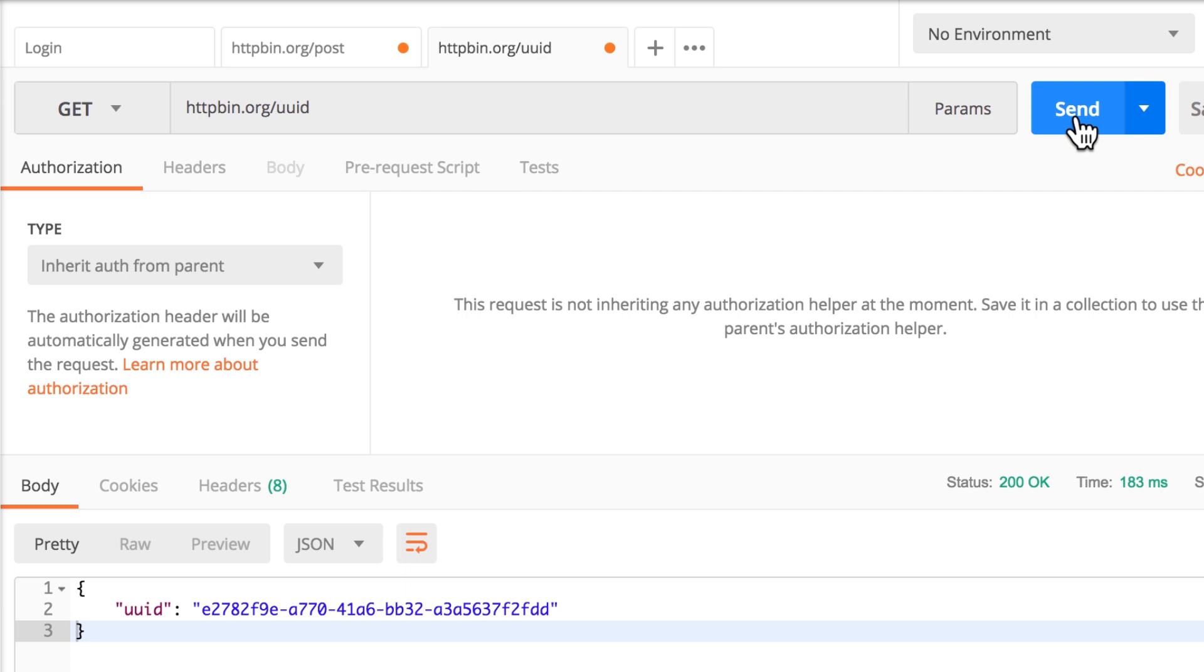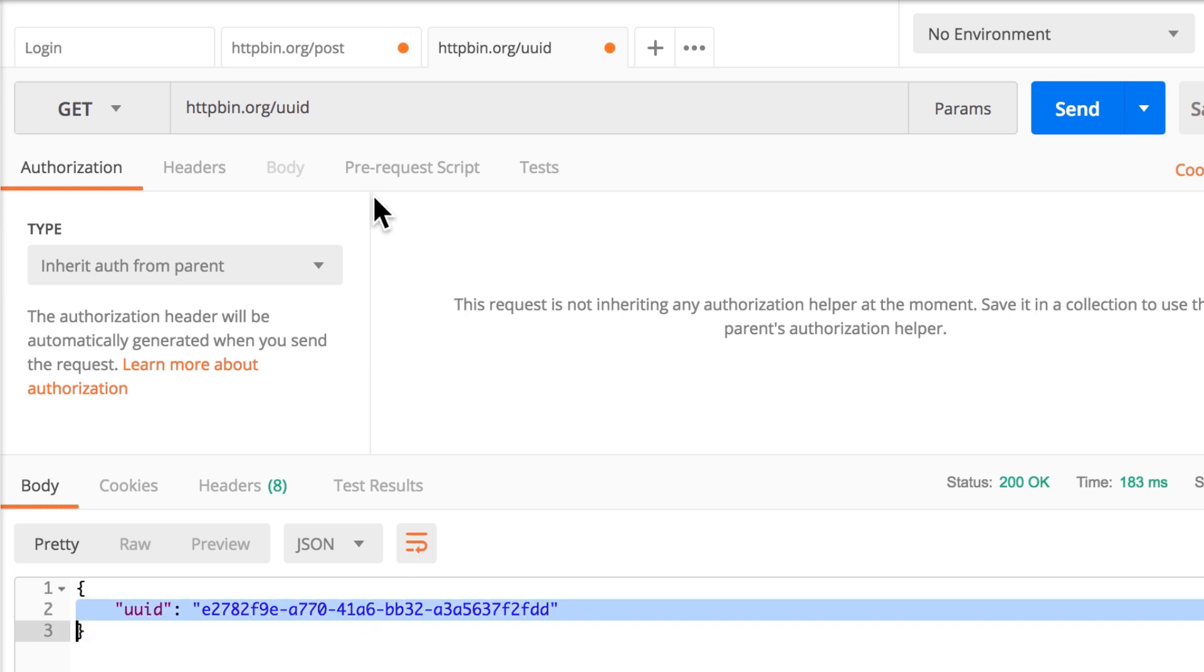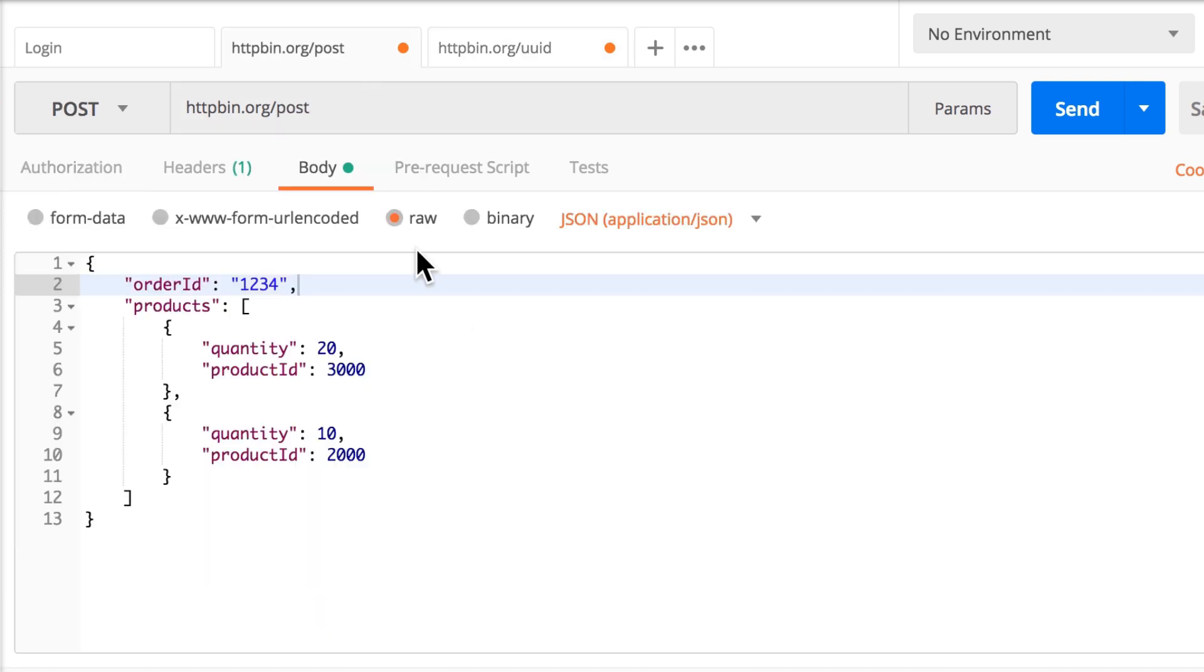So we need to find a way on how to get this value from here and pass it to this request here so that instead of, let's quickly change it, instead of this 1, 2, 3, 4, we get something like this. And with every request, it changes.